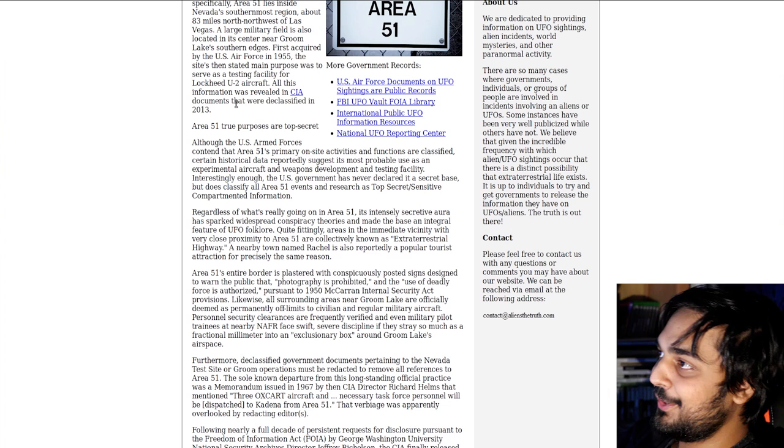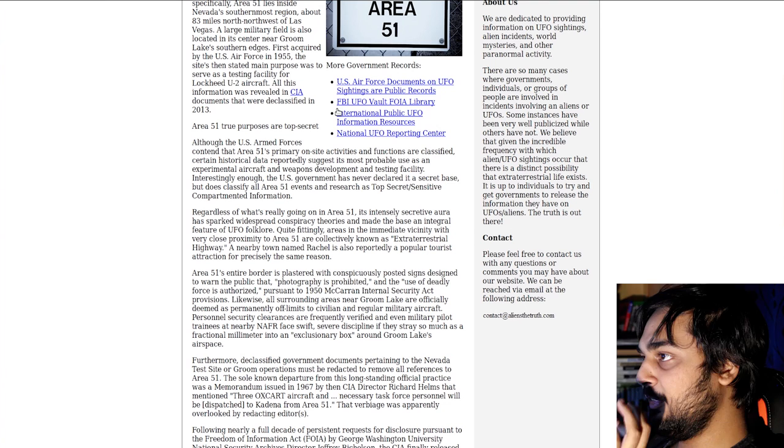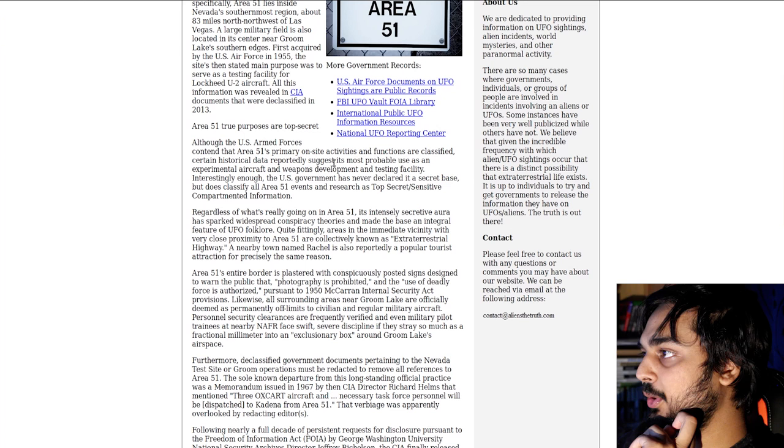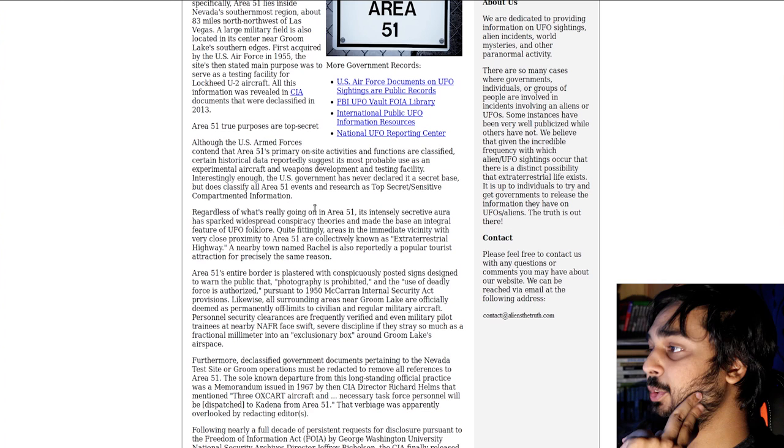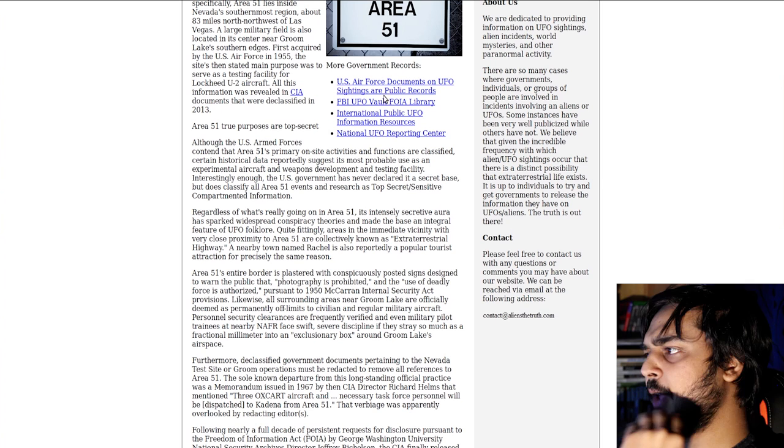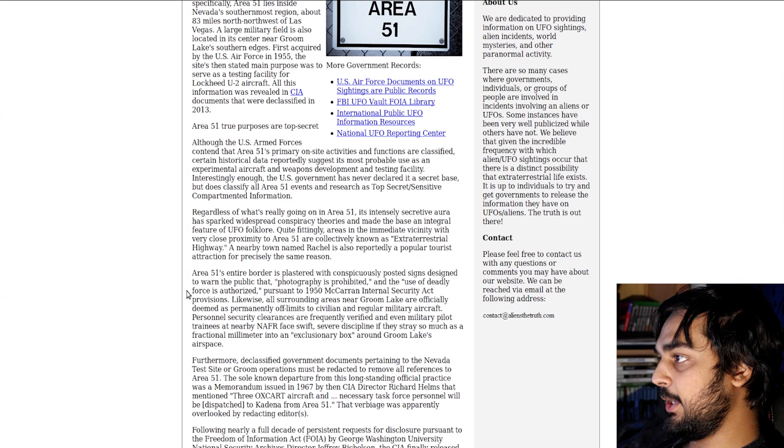Area 51's true purposes are top secret, as a lot of military installations are. That's one thing that I think these sites forget to tell you, is that a lot of the shit is secretive. Any Air Force base is secretive. Although the US Armed Forces contend that Area 51's primary on-site activities and functions are classified, certain historical data reportedly suggests that the most probable use is in experimental aircraft and weapons development.